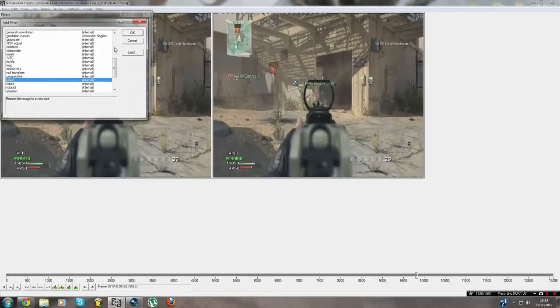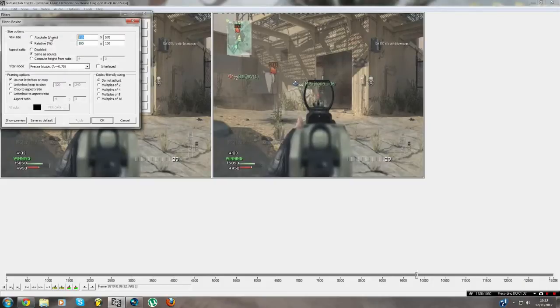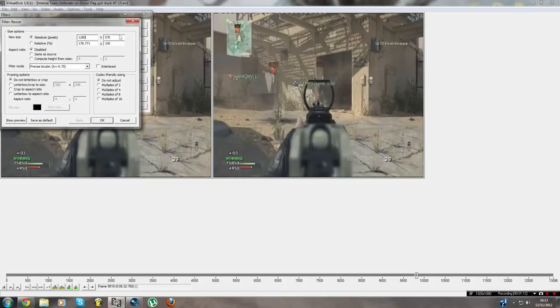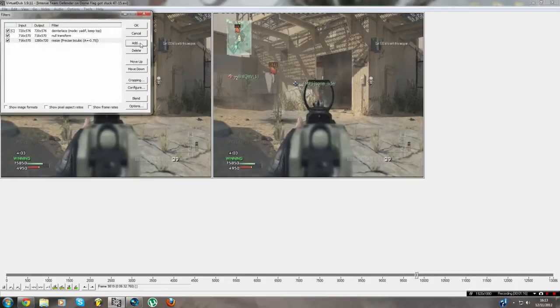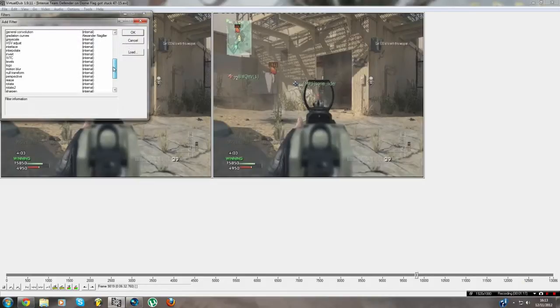Okay, let's add again. You can do resize. Okay, 1280 by 720. There we go, add again.